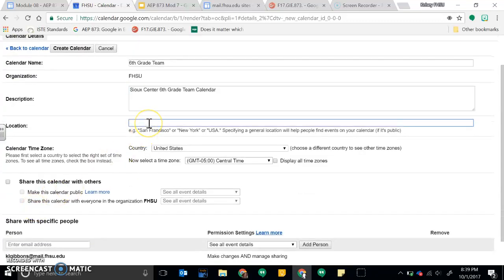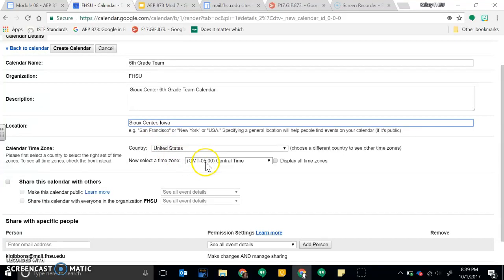You can add a location, so I can put Sioux Center, Iowa, United States, Central Time.